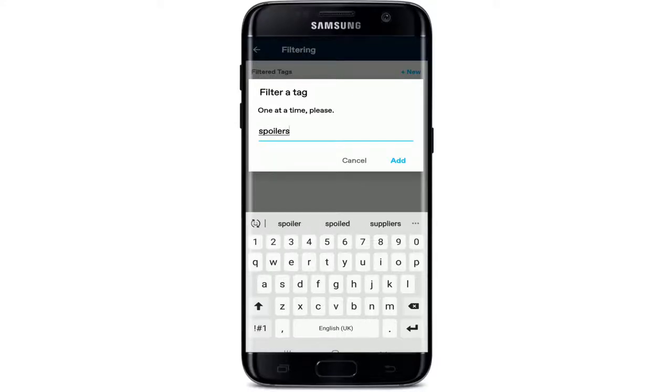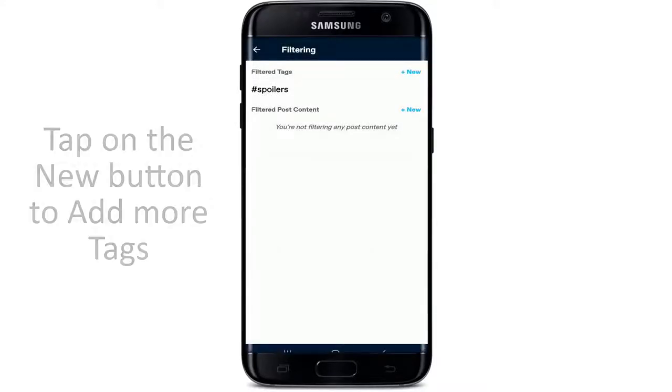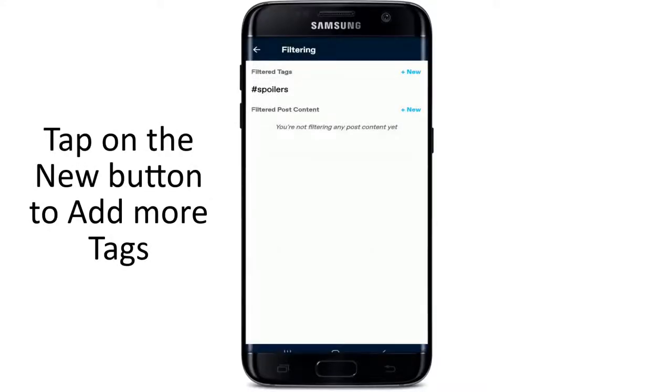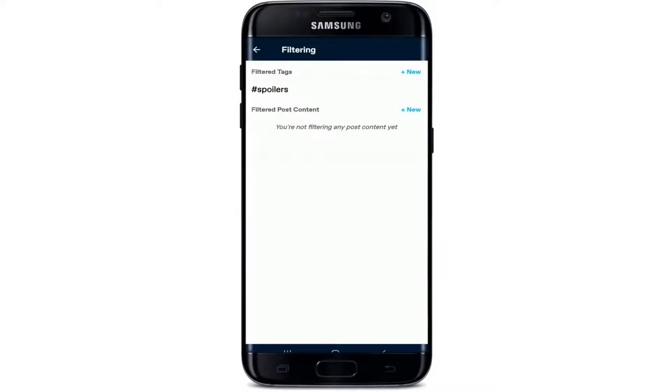You can go ahead and add more tags by tapping on the new button and typing in the tag that you want to block.